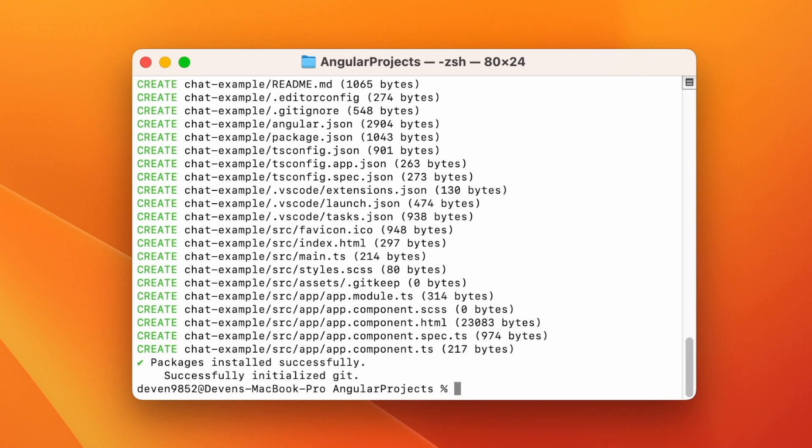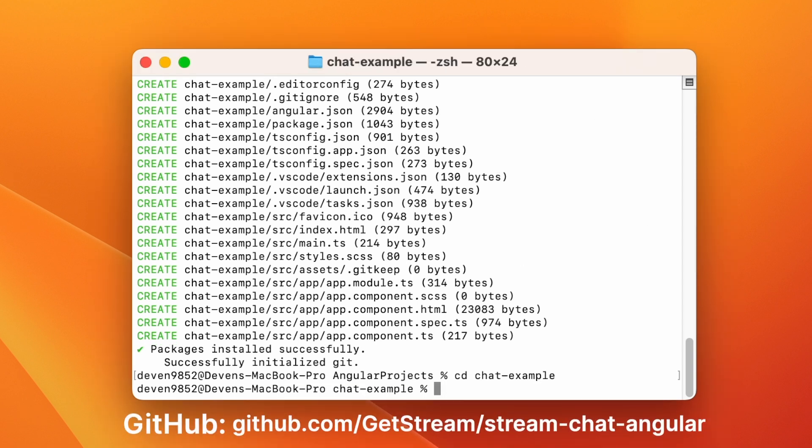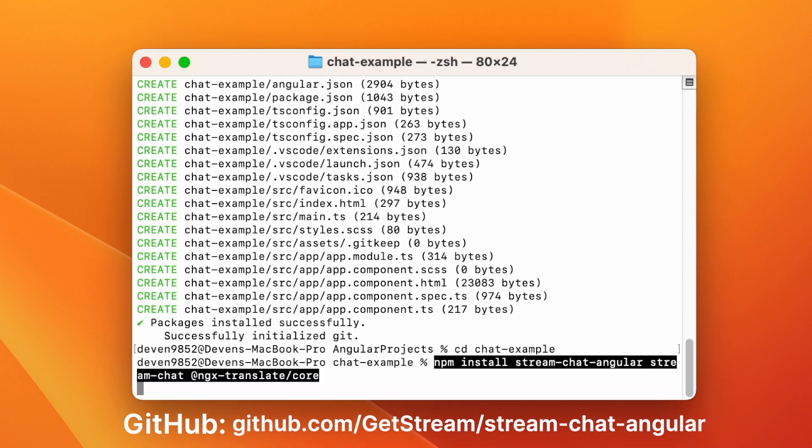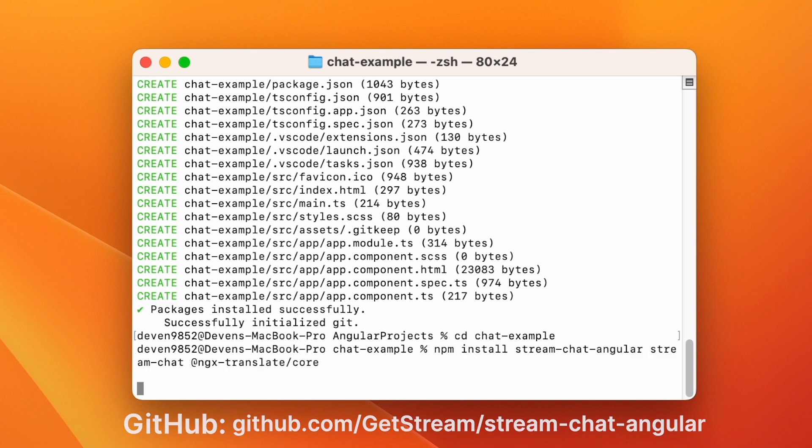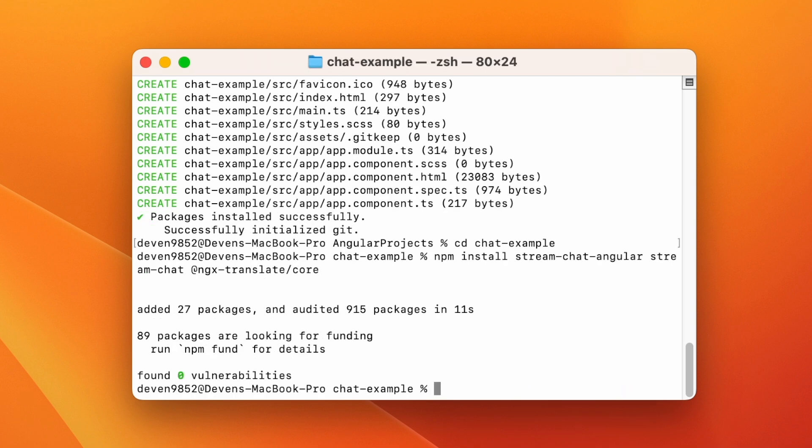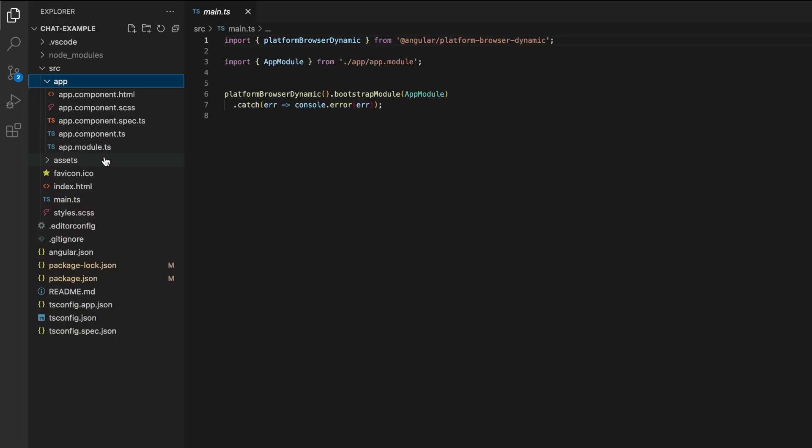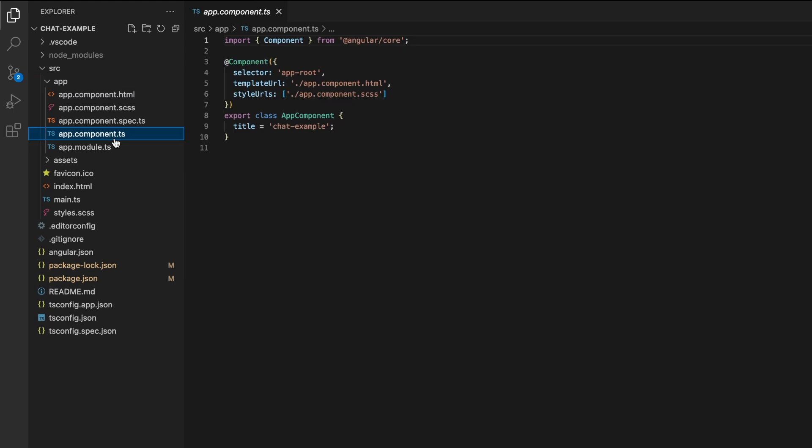Next, add the stream dependencies: StreamChat Angular and StreamChat. We will also add the ngxtranslate internationalization library. Stream also has a guide in the documentation to set up translation if you already use ngxtranslate, which I will link in the video description. Once this is done, you should have a basic project ready. We will now add chat capabilities to this base application.